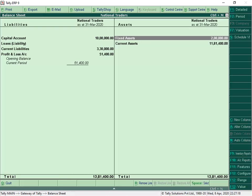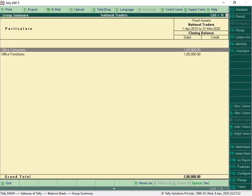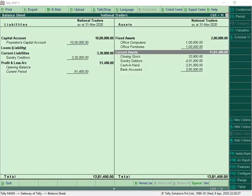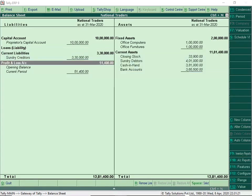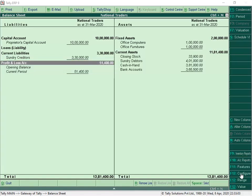We can drill down on fixed assets to view the fixed assets of the company. Similarly, we can drill down and view the current assets and current liabilities of the company. As discussed earlier, the net profit from the Profit and Loss account is brought here. In Tally ERP 9, we can compare the financial reports periodically as required.